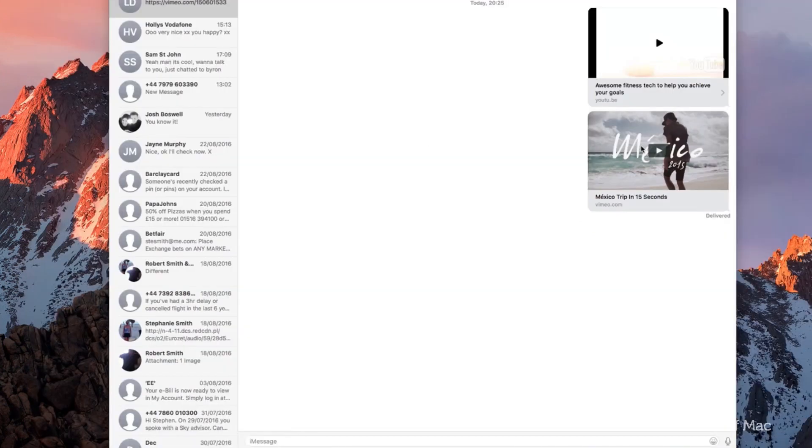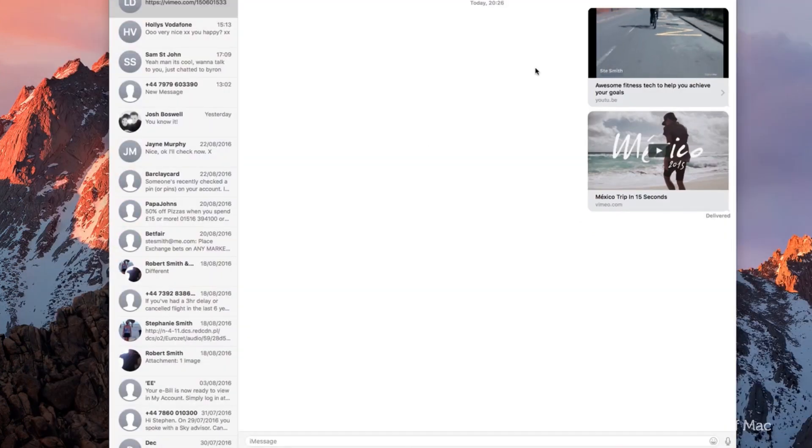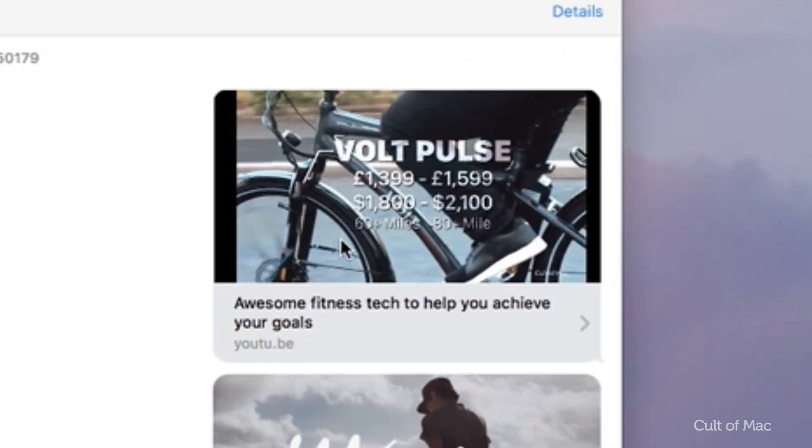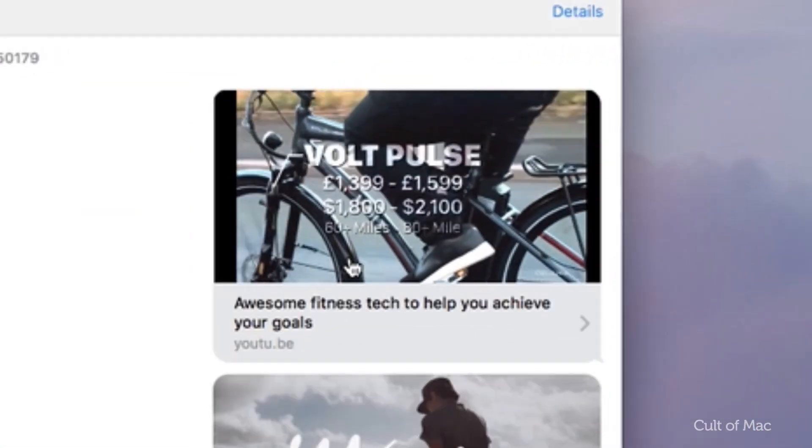Like the picture-in-picture option on macOS Sierra, there's no option to do anything beyond playing and pausing videos. So don't expect to be skipping back and forth through videos.